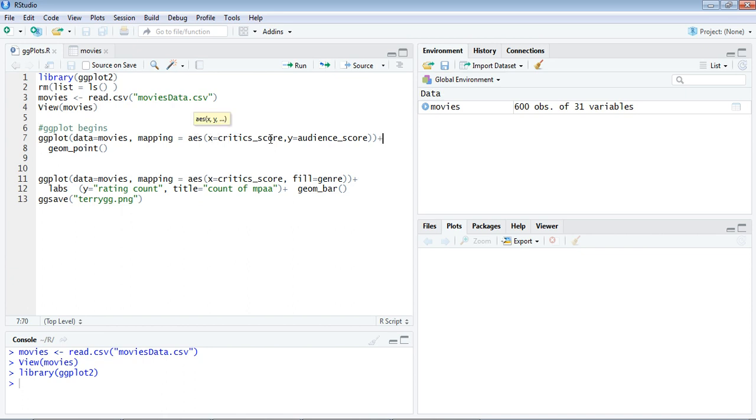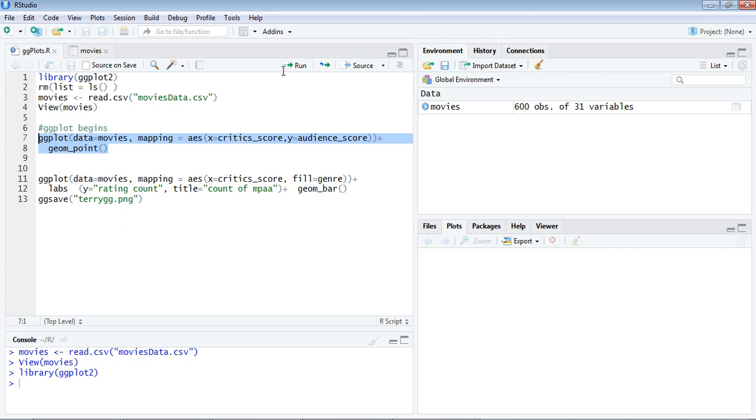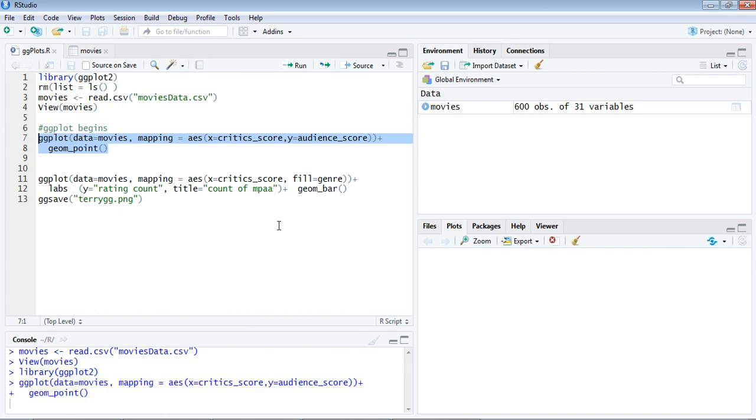I'll repeat again: ggplot inside has a field for data which takes the data frame name, and a mapping field which is the aesthetic component of x and y coordinates, plus a symbol which must be there, and the kind of ggplot you're trying to make. Here I'm trying to make a point graph. Let's run it and see how it comes.